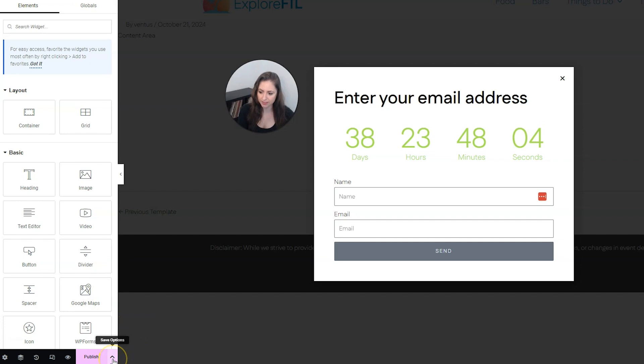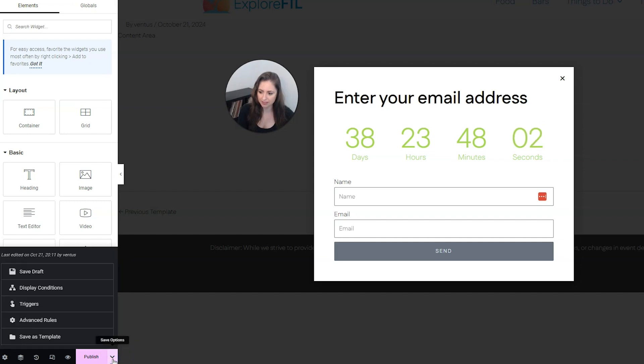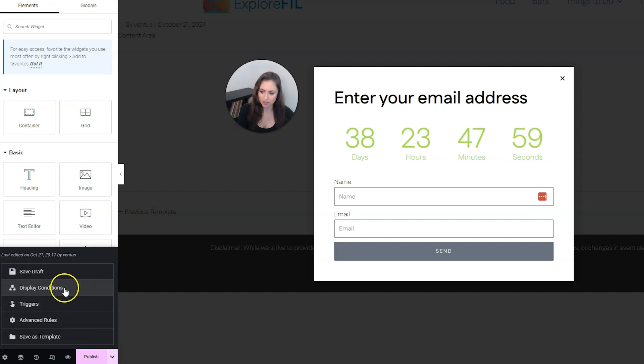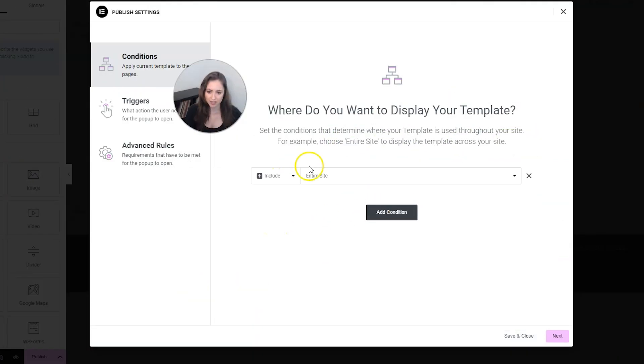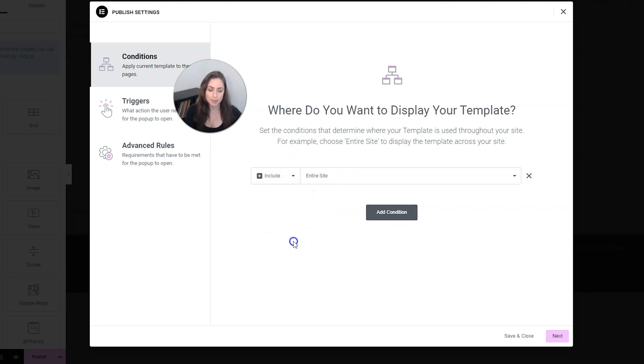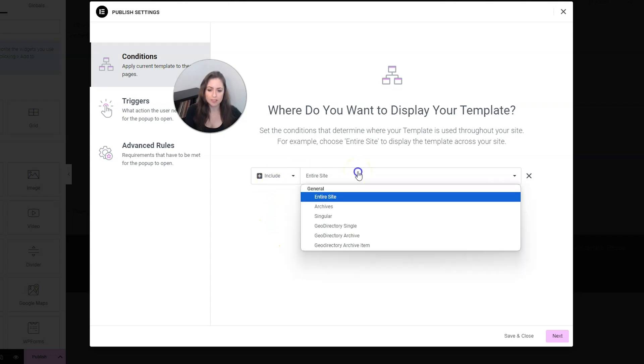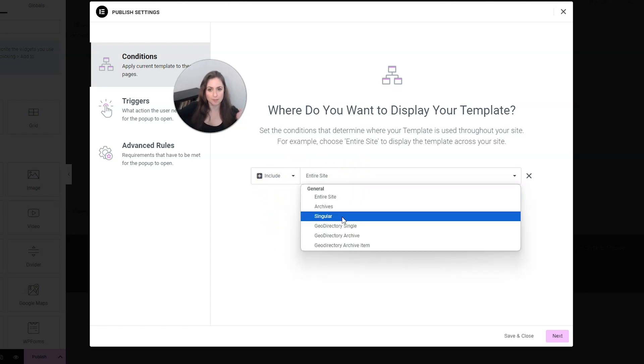Go down to this little arrow next to publish and click that to get to save options. And then you're going to want to set display conditions. And then we want to click add condition. Now, this is where you would include or exclude which pages you want the pop-up to show up on. So if you wanted this only on the cart page, you would choose the cart page here.